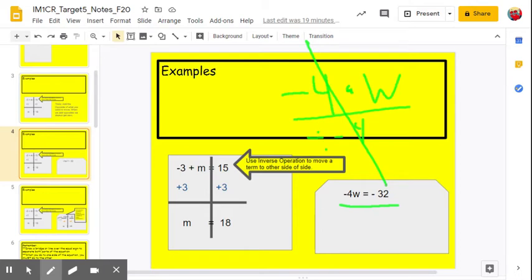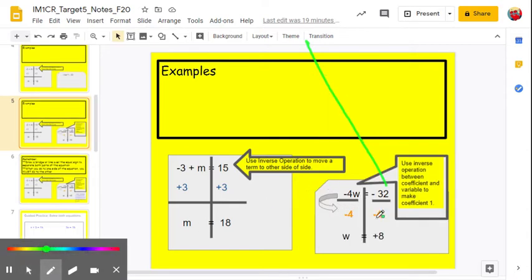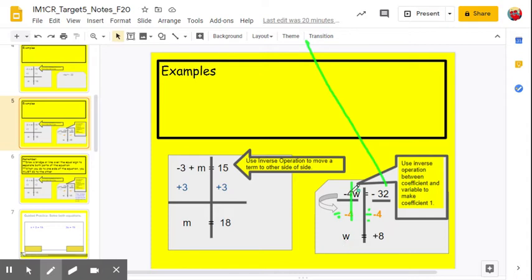Anytime you divide by the same number, you get 1. Whatever the coefficient is of your variable, if you divide by that value, it gives you 1 — which is what we want when solving for 1x, 1w, or 1m. So we divide both sides by negative 4. Negative 7 over negative 4 becomes 1w. Negative divided by negative is a positive. Negative 32 divided by negative 4 is positive 8. So w equals 8.